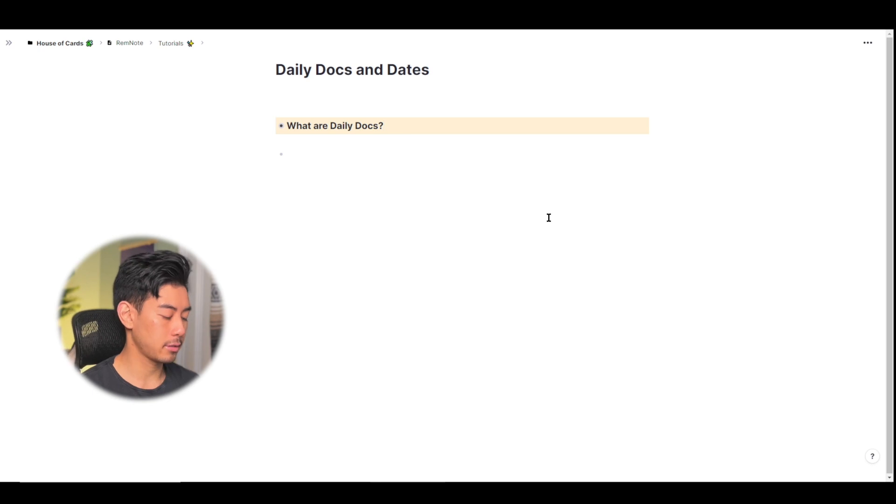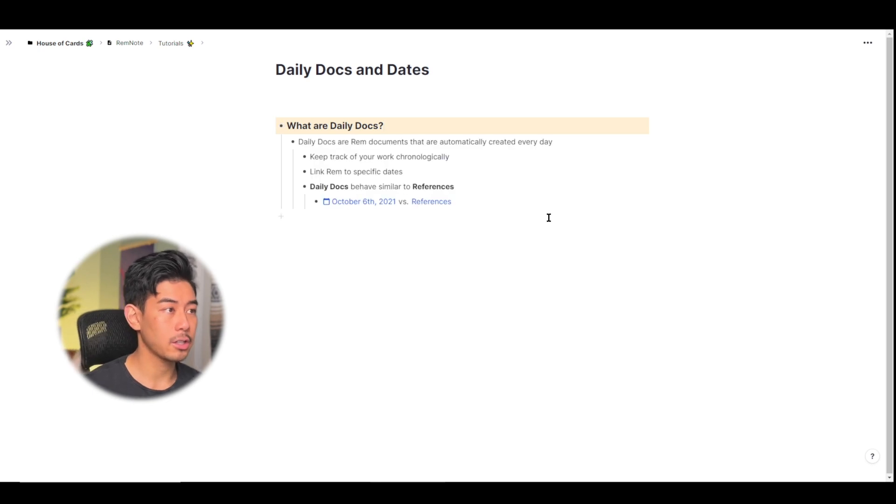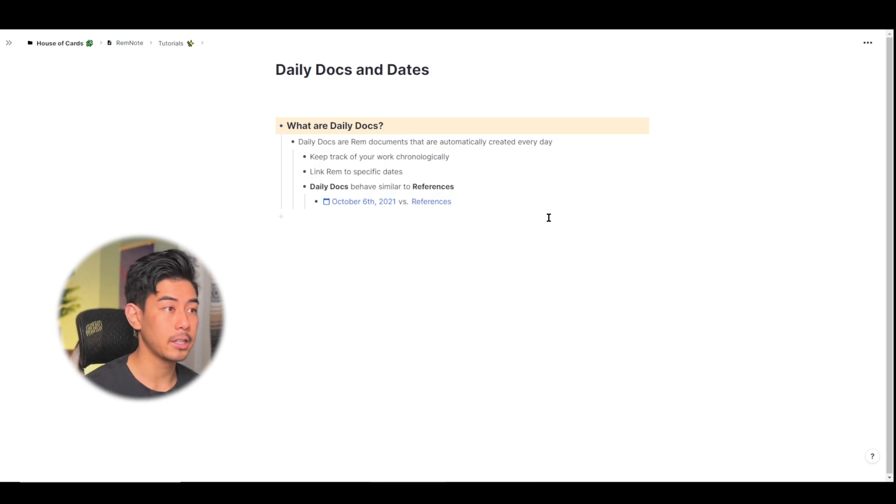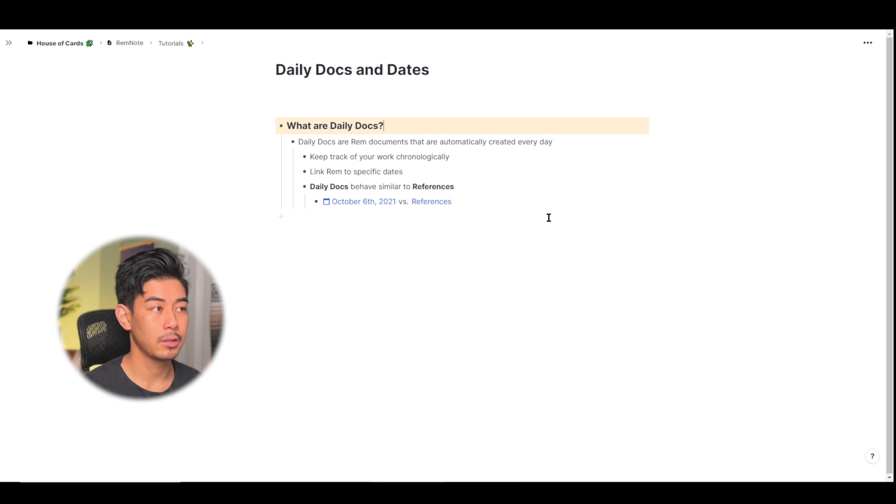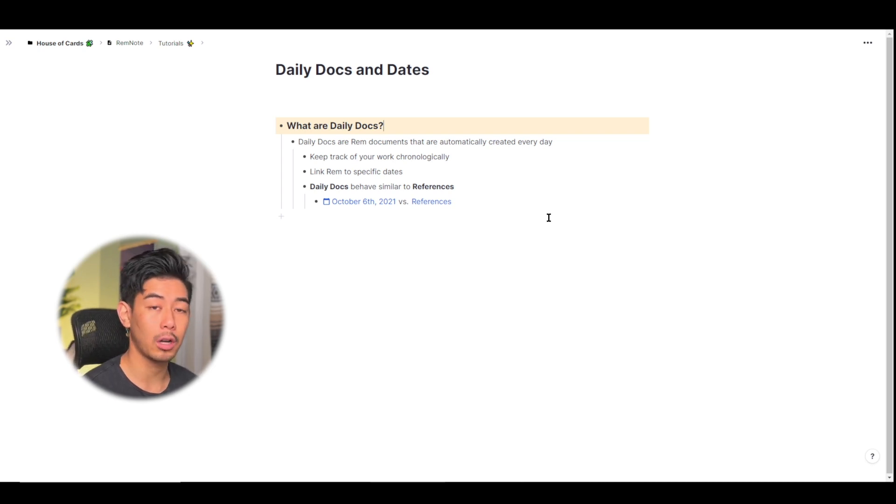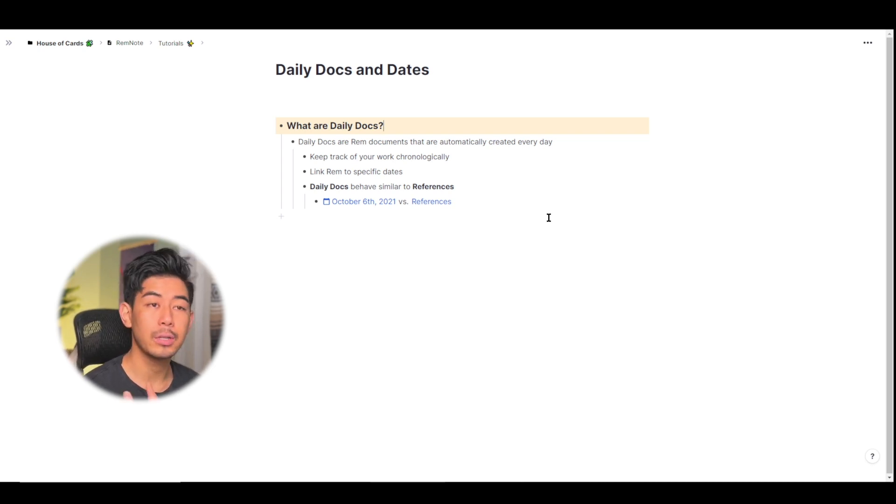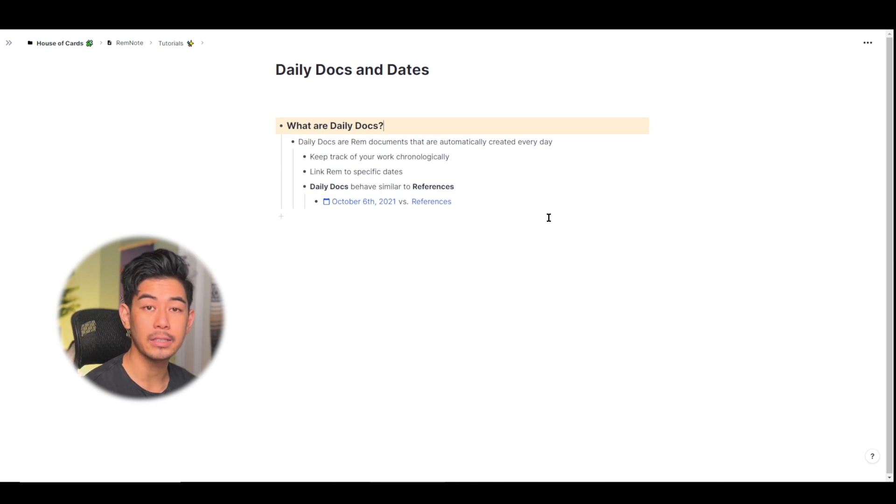So what are daily docs? Daily docs are Rem documents that are automatically generated every single day. You can use them to keep track of your work in chronological order and you can also use them to link Rem to specific dates if that's important.